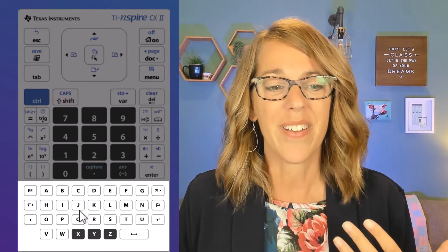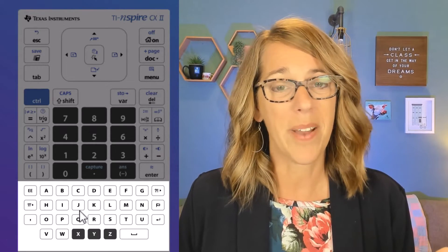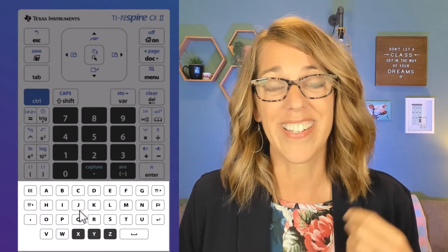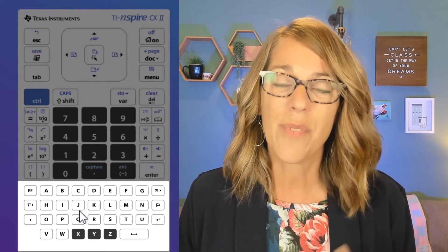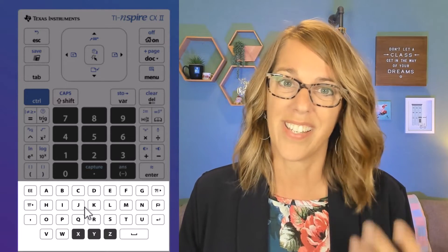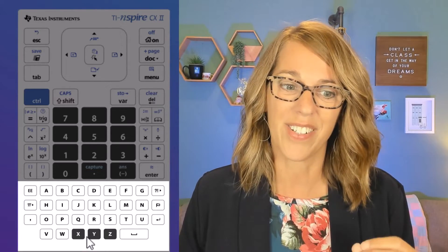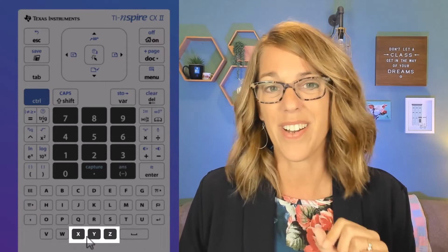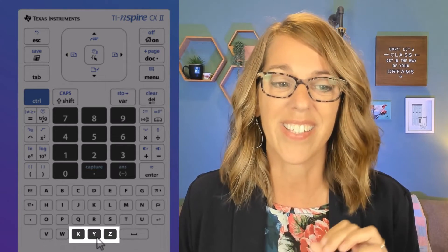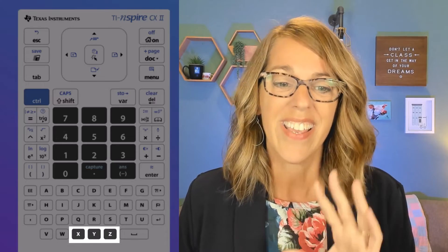Along the bottom we've got our alphabetic keyboard. This is a little bit cumbersome because it's not a traditional keyboard layout, but it is a way that you can access all of the letters. You'll notice at the bottom here are our typical variable keys: the x, the y, and the z.